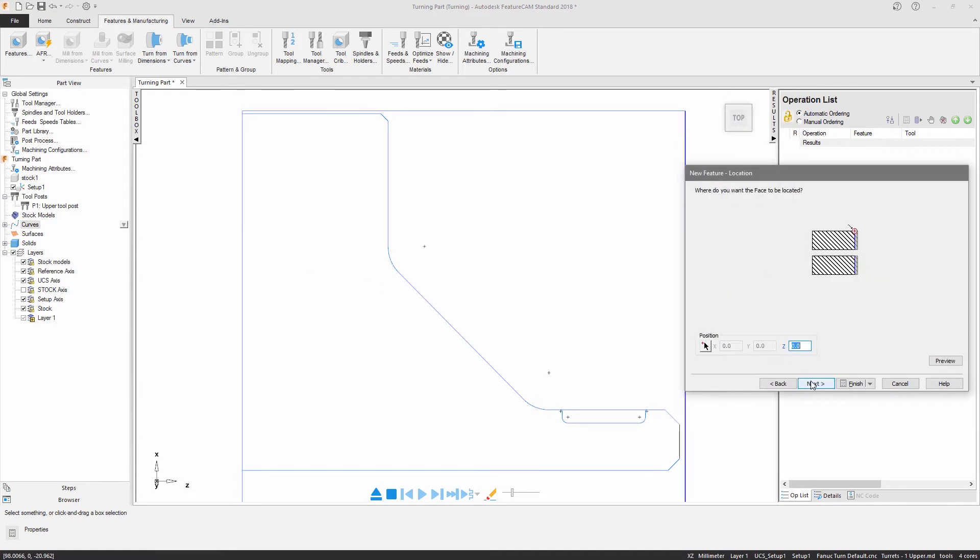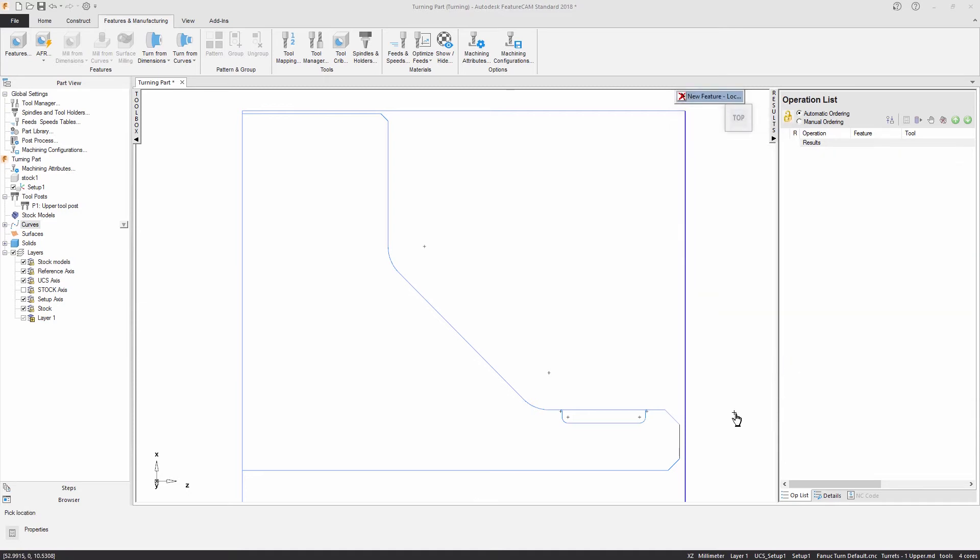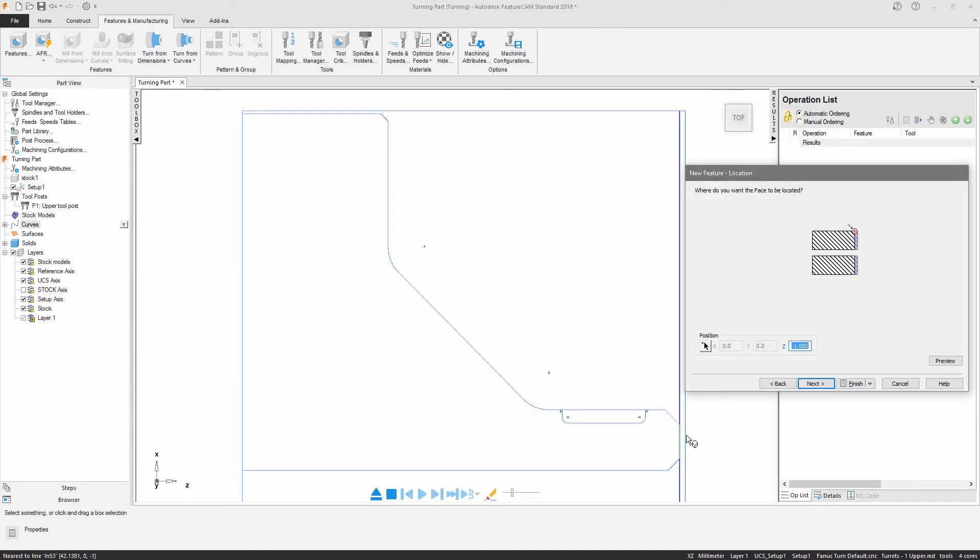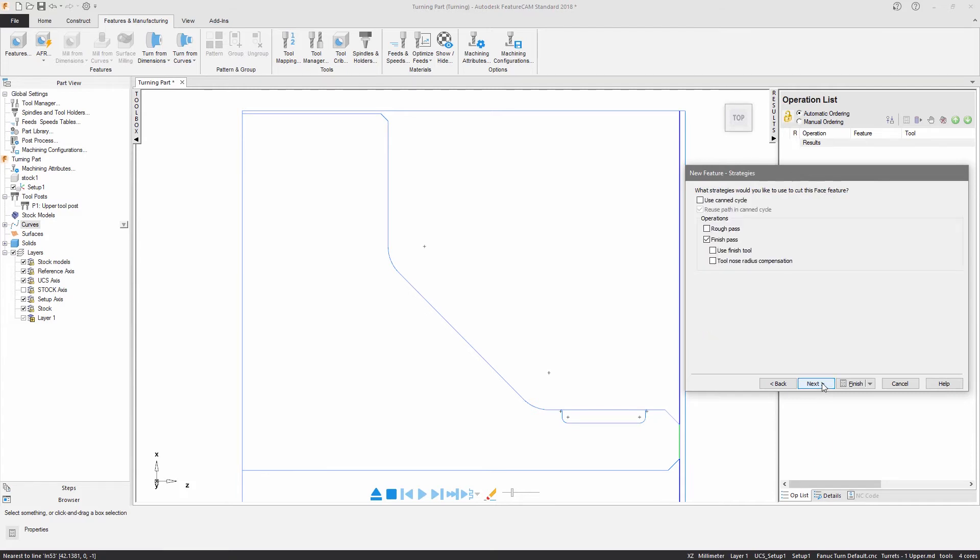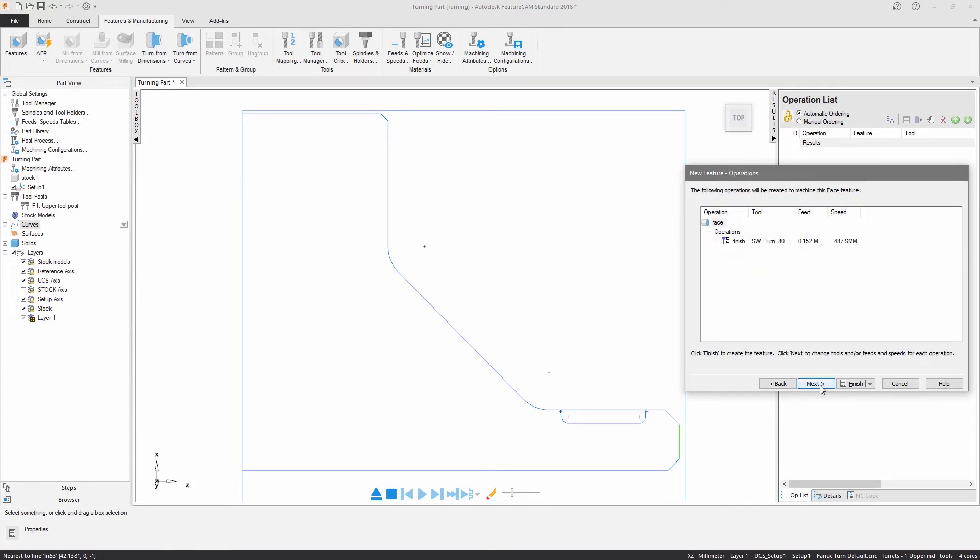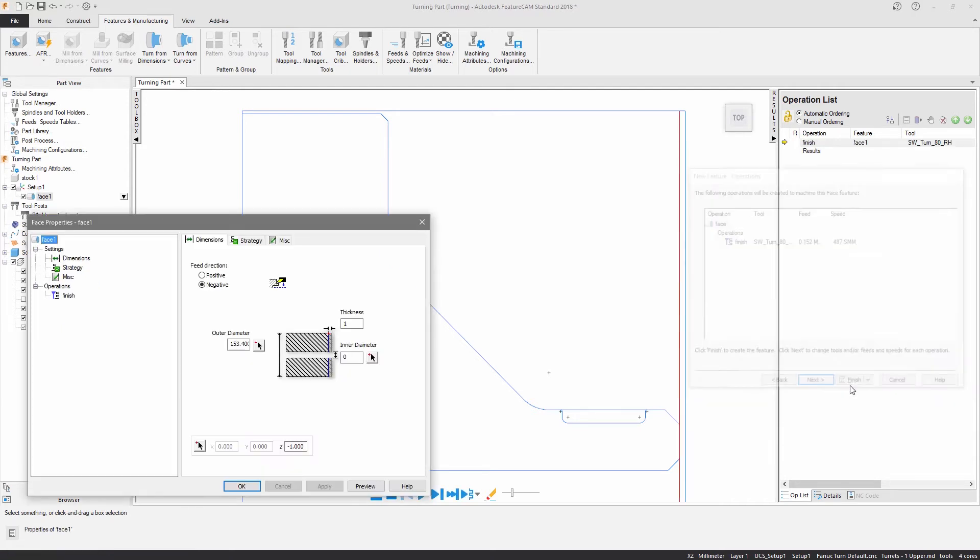The dimensions and locations of the phase feature determine the amount of material to be removed and the strategy options dictate how the material is removed. The required tools are automatically chosen based on the strategies, operations and dimensions that we've already specified.